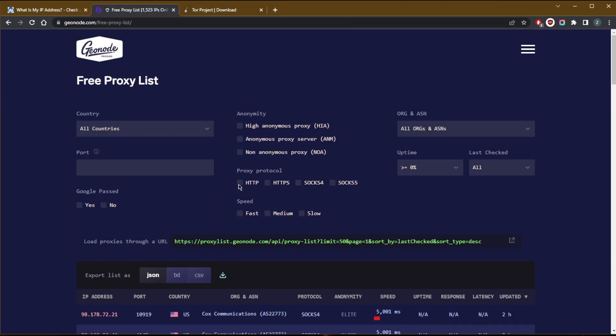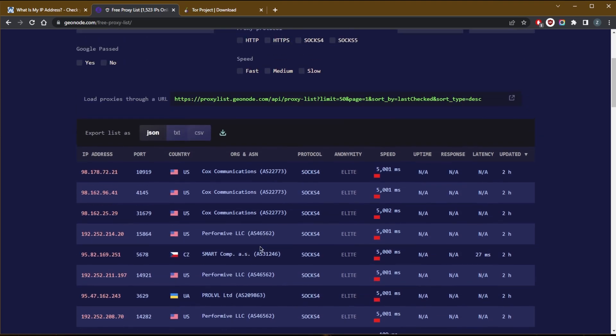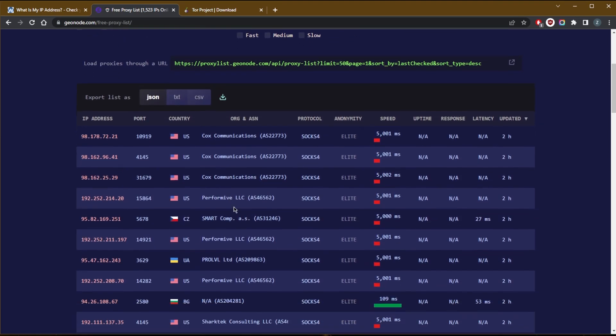So you can use HTTP, HTTPS, socks 4 or socks 5 proxies depending on what you're looking for. And you'll find a whole bunch of proxies.